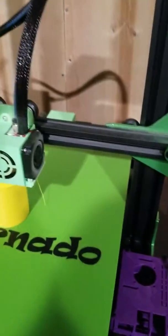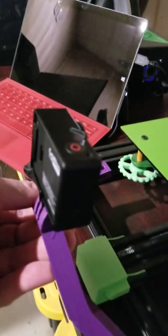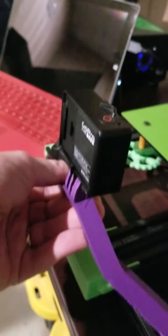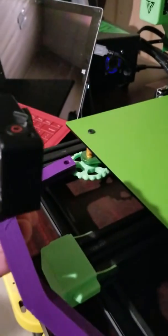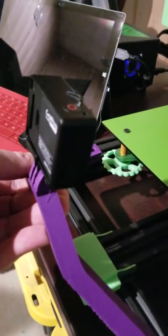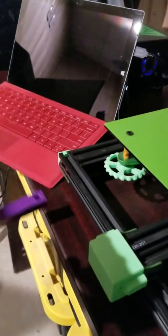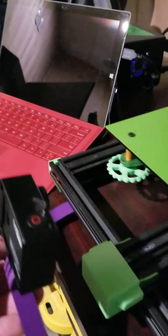And then this is the bed mount GoPro mount that as soon as this print's done, I'm going to attach so I can do time lapses without that axis of motion.